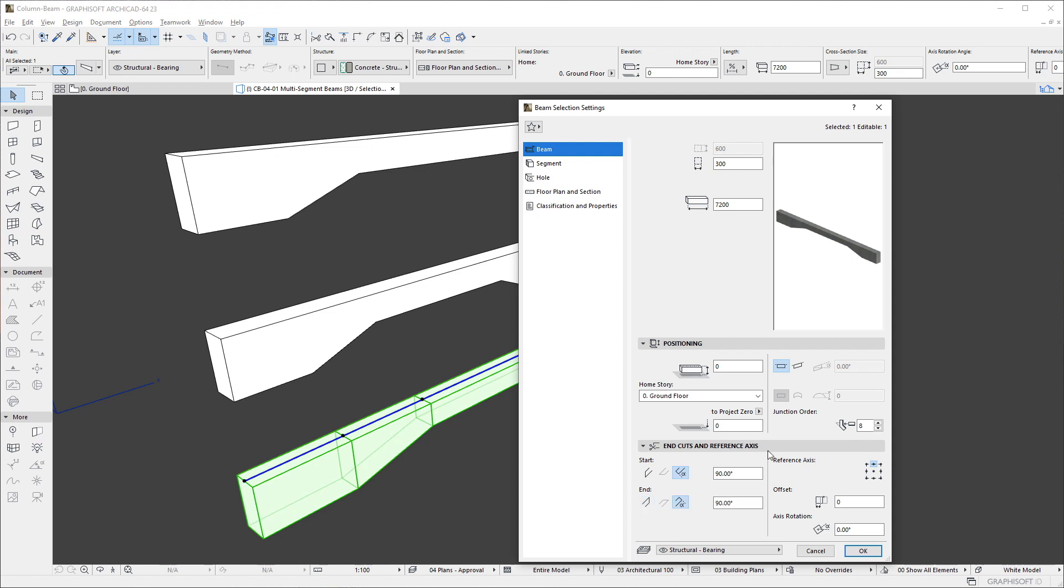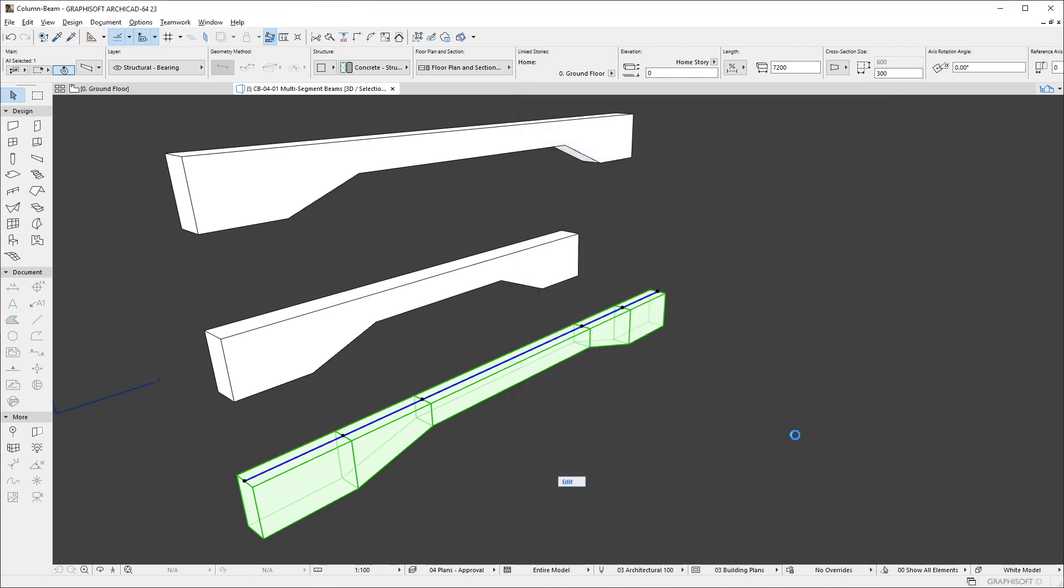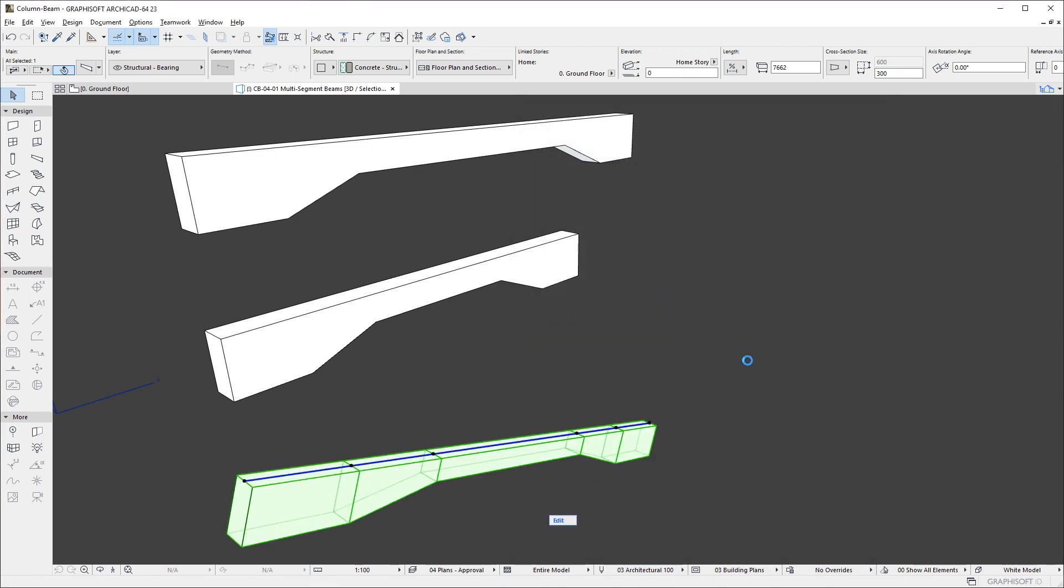Using these fields, it is possible to set the Angle of either End or any Join of the beam, which is particularly useful for inclined beams or beams with special geometry.